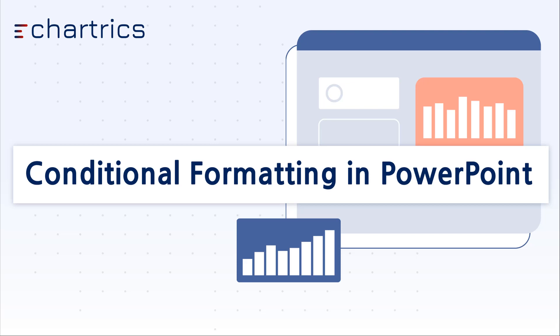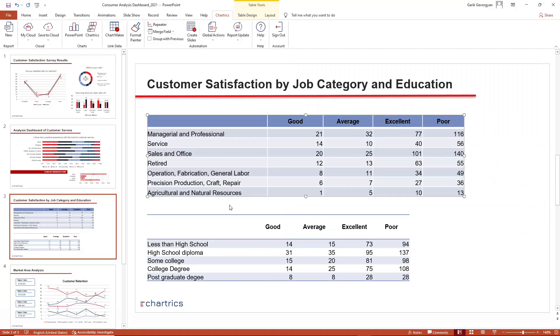With Chartrix's conditional formatting feature, you can create rules that determine the appearance of your charts based on their values. The coloring system makes it easier for the viewers to interpret the meaning and helps you visually explore and analyze data.